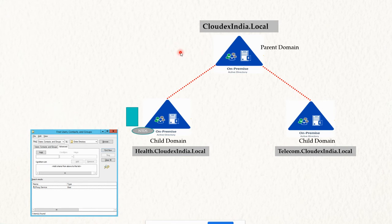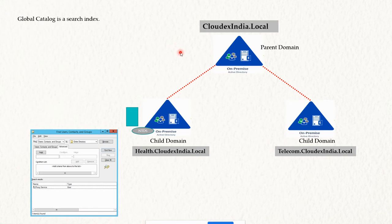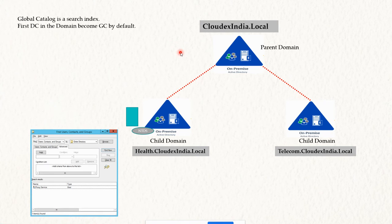This is where Global Catalog service comes into the picture. Global Catalog works as a search index — it stores the object information of the complete forest. We will see how it works step by step.